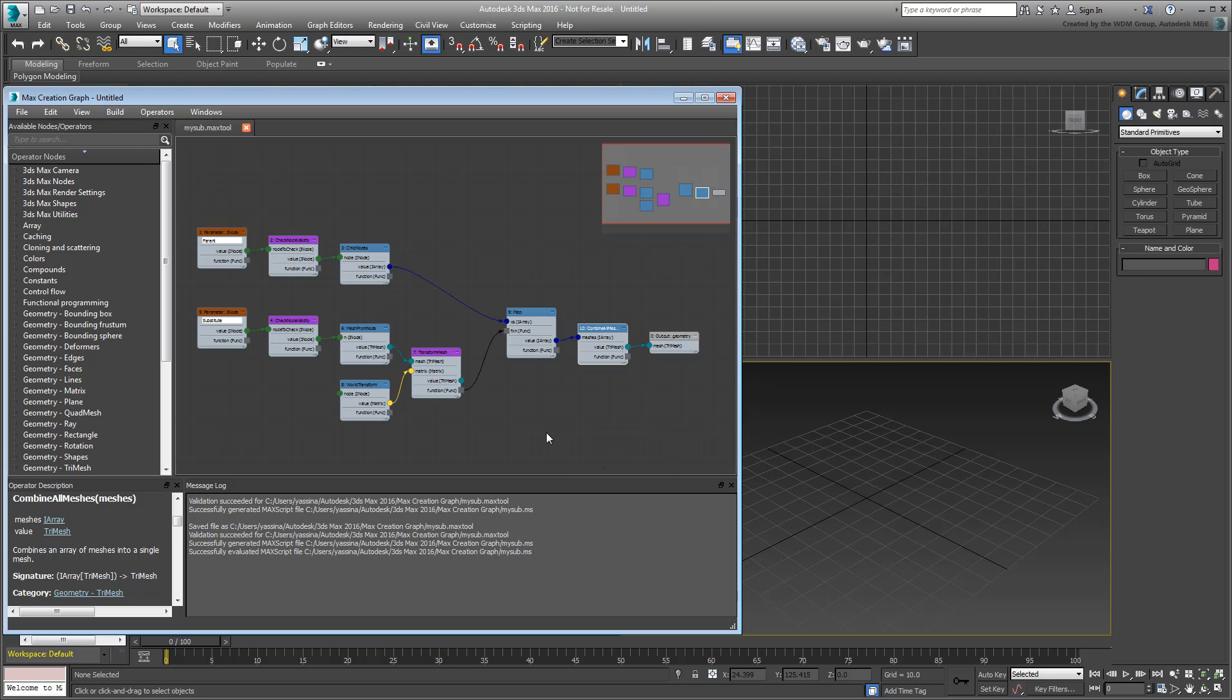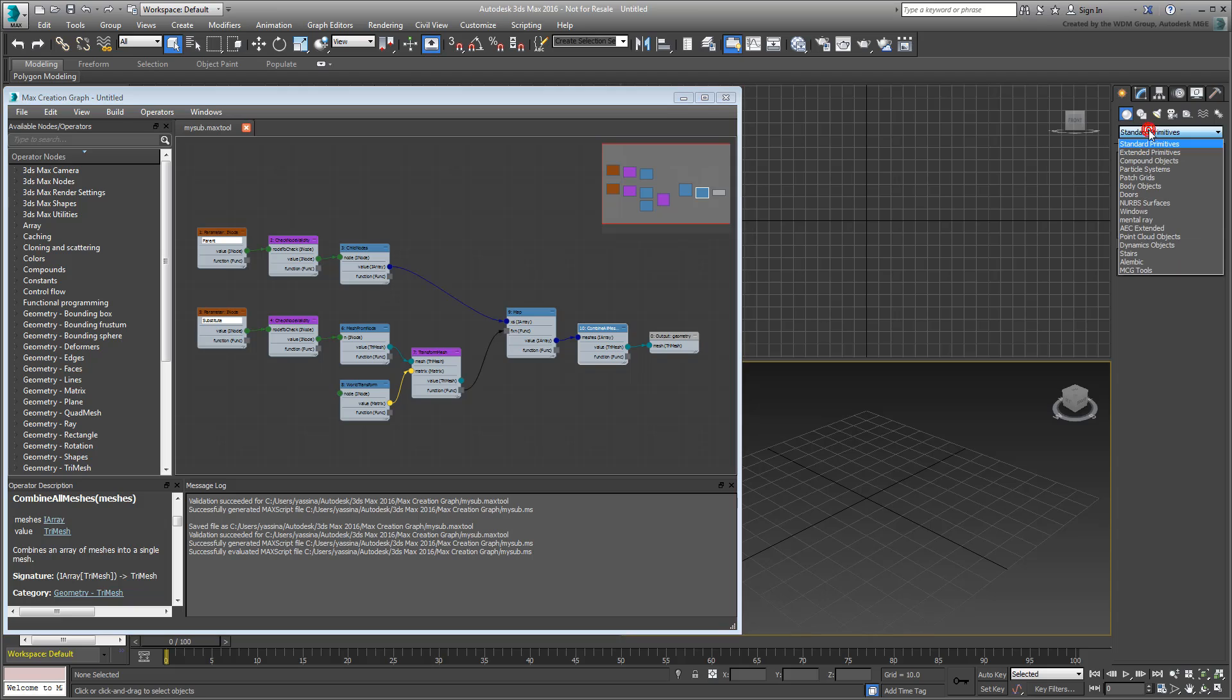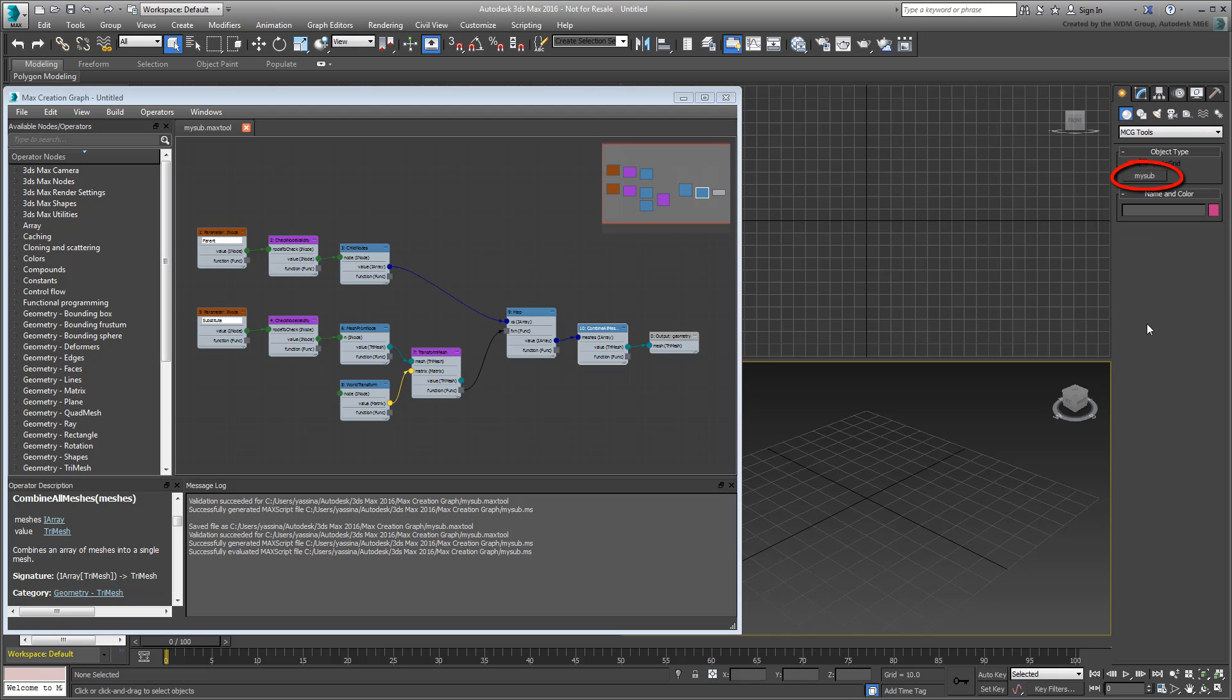Check the Creation Command Panel menu. Note the presence of the new MCGTools entry. Select it and notice the new button with the name you chose for your new tool.